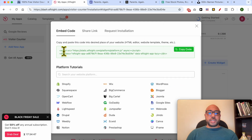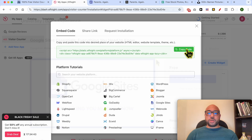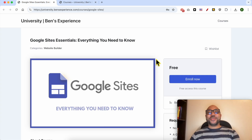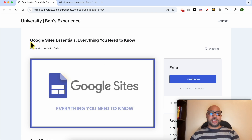This is the code to embed on your website — click on Copy Code. Before I continue this tutorial, I would like to let you know that you can get access to my Google Sites online course today for free.